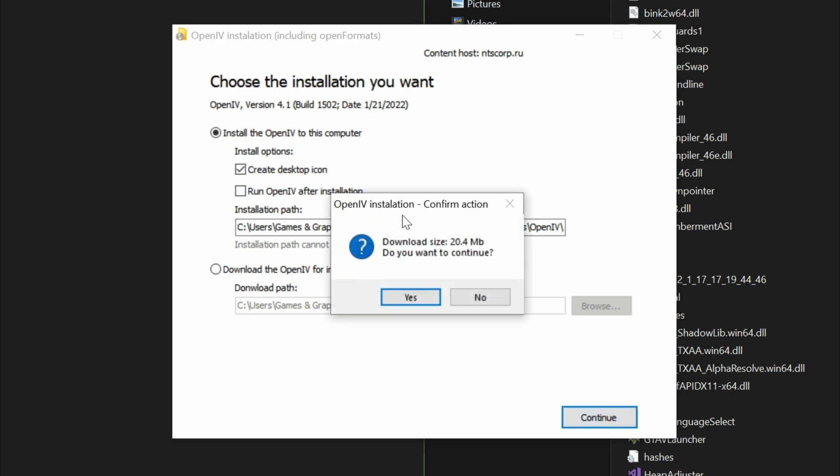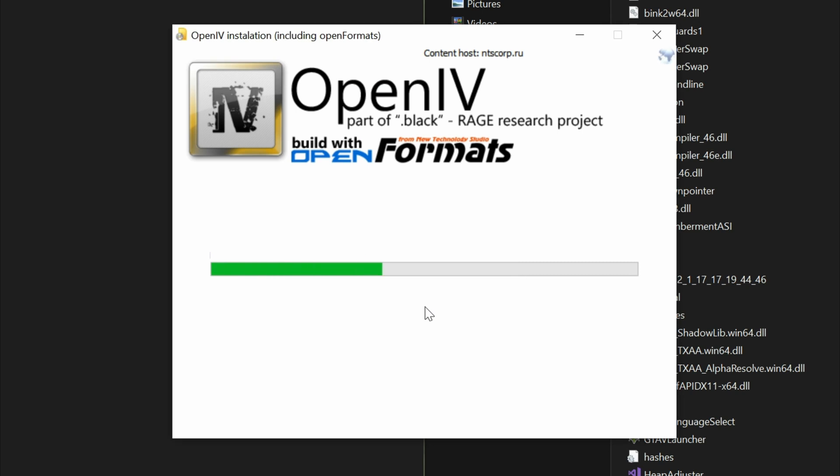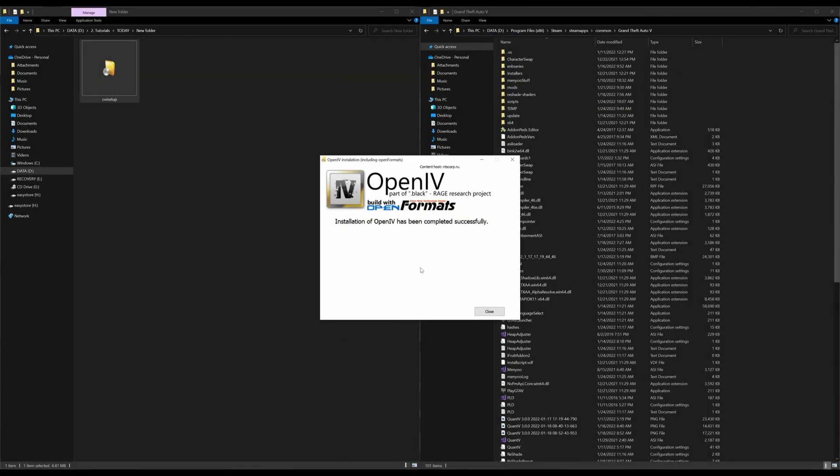Then a little box will pop up. It's going to say download size. And it says, do you want to continue? Select yes. After it's done installing, it will say installation of OpenIV has been completed successfully. Go ahead and select close.